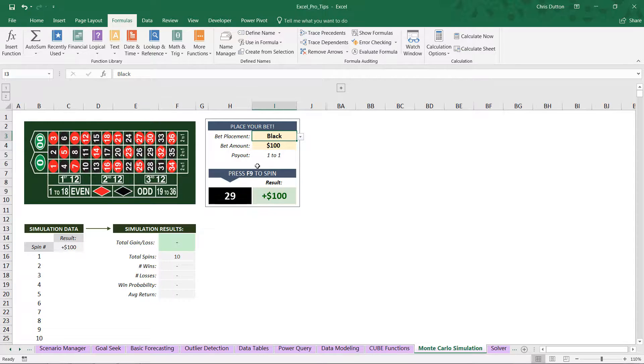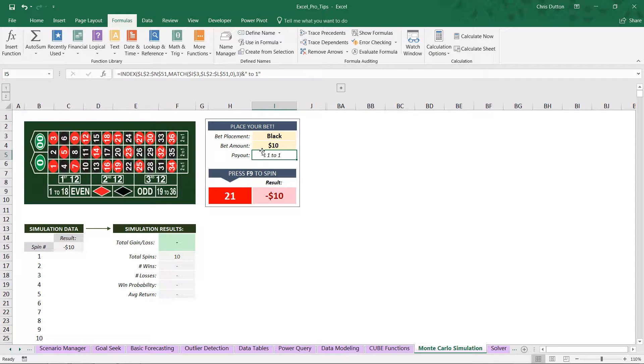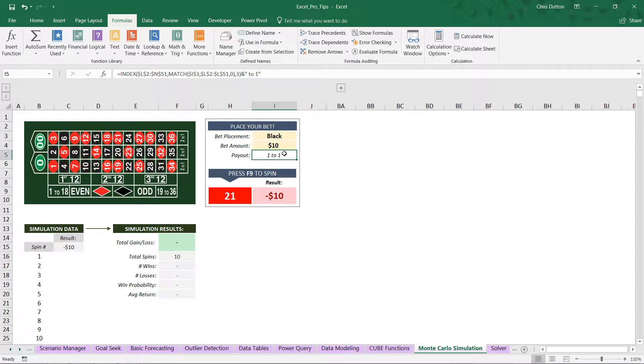Let's say we bet on black. We can input a certain bet amount, let's say $10. This payout tells us that a bet on black pays out one to one, so if we win, we get $10. If we lose, we lose the $10 that we wagered.